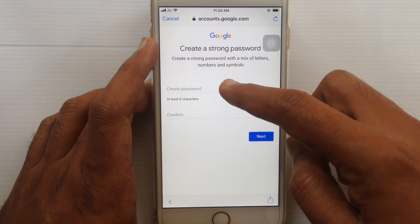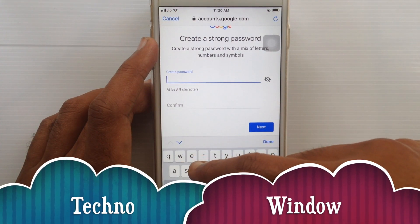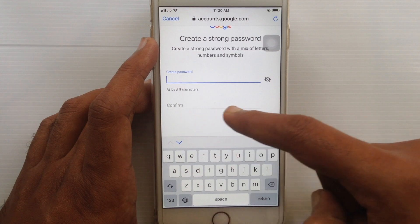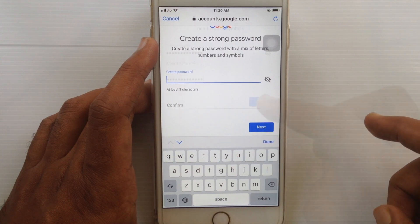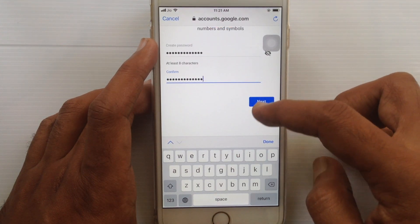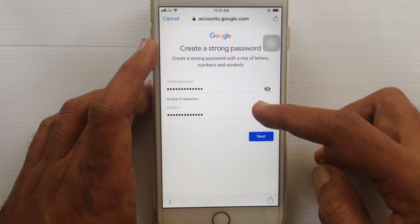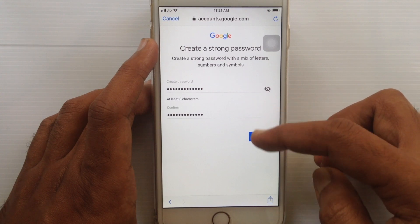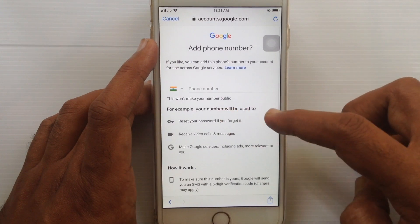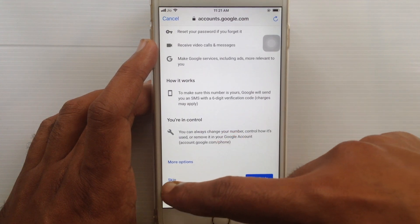Create a password for your email address. Your password should be at least eight characters. Type your password in the Create Password field and also the Confirm field — both passwords should be the same. When the password is entered, tap the Next button. Here you can enter your phone number or you can skip it.